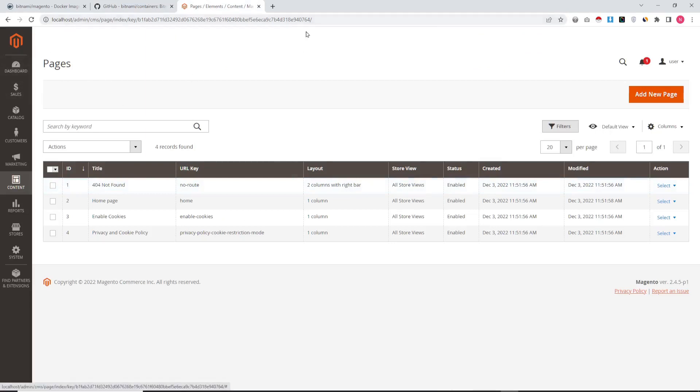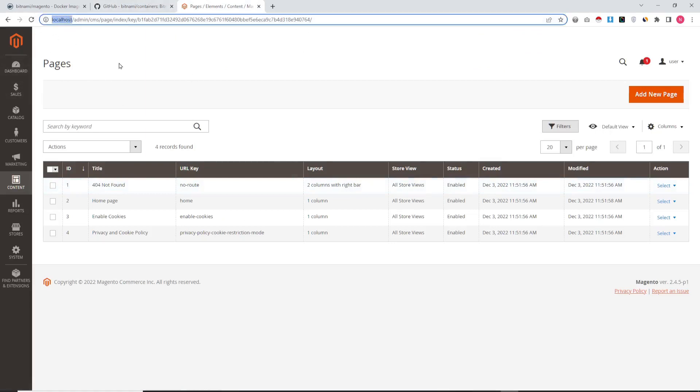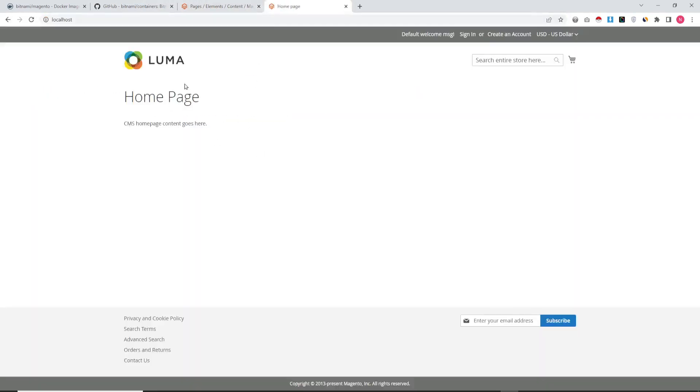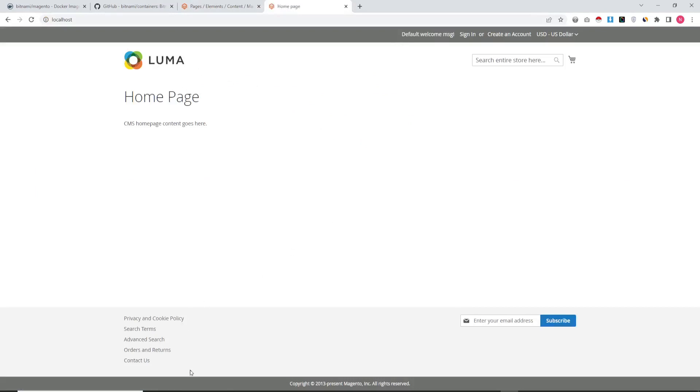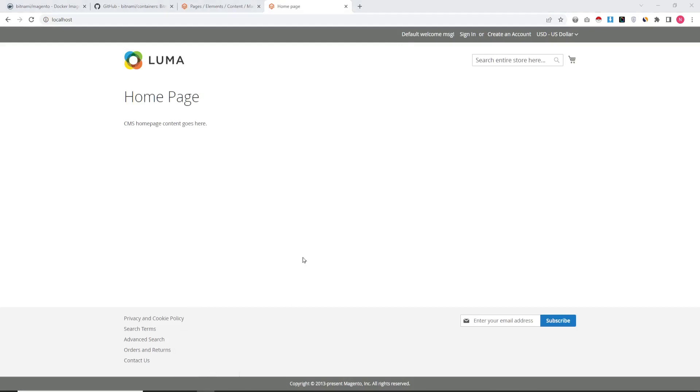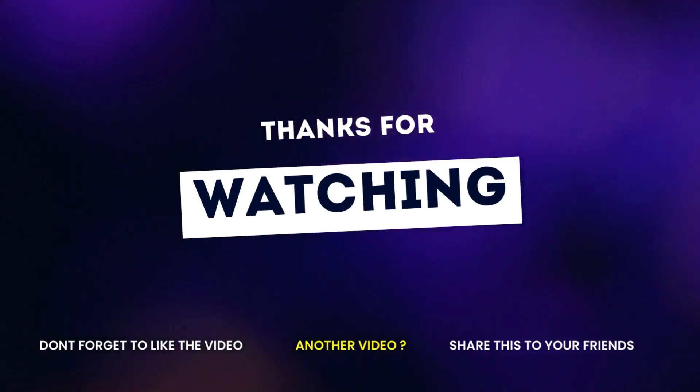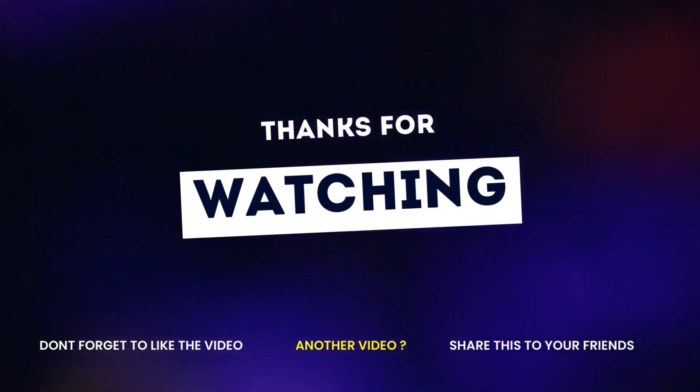You can also see GitHub repository details for more updates. So this is how you can install your Magento local version using Docker. Thank you.